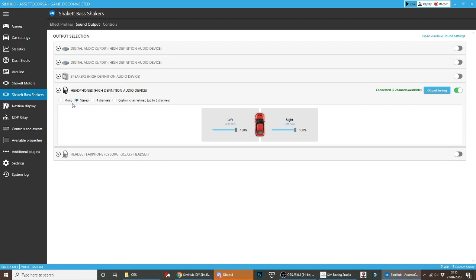I have mine set to stereo. Mono should do the same trick, but I've read that stereo is better. It doesn't make much of a difference. All you simply have to do is click the little test now button, and you should feel vibration if you're connected up to the right sound source.